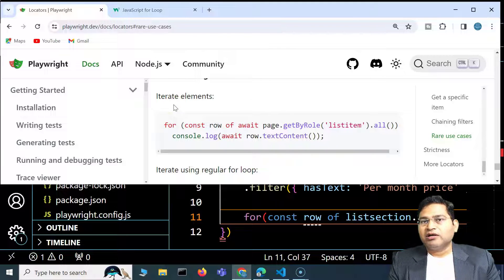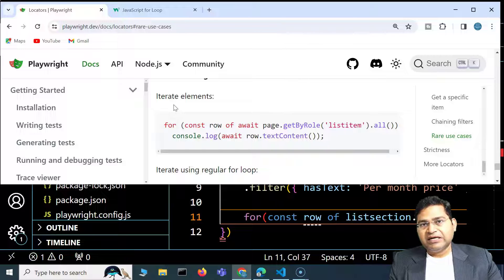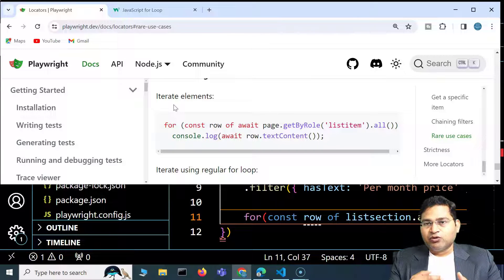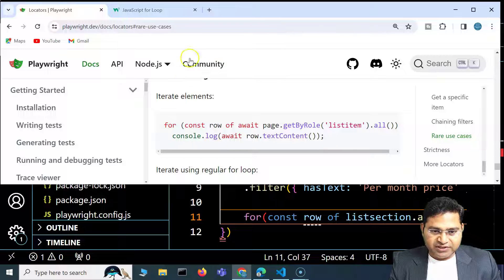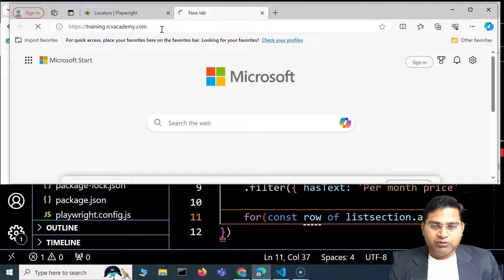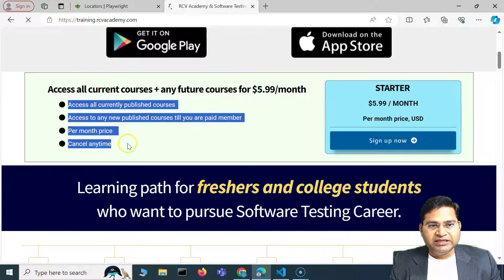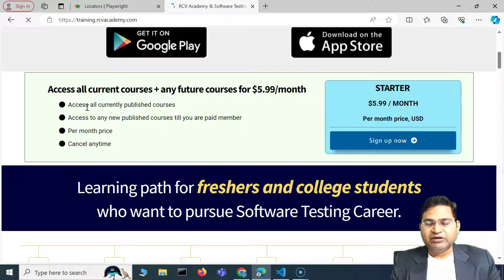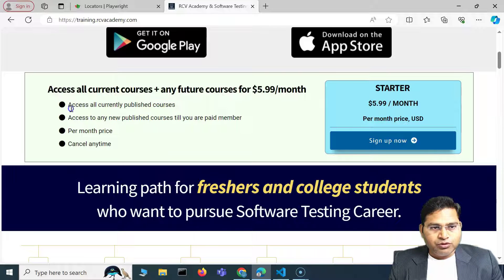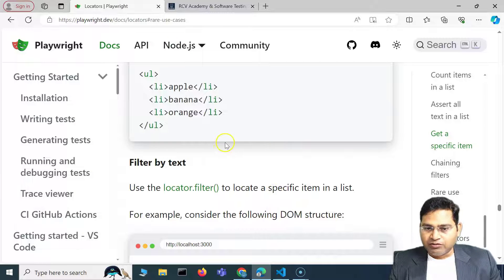Iterating over multiple web elements of a similar kind — for example, list items — is very important. These are identified by the role 'listitem'. On a page there can be multiple list items, and if I go to the training website we were working with, I want to validate that the content in a particular list matches the expected value. Iterating over list items and then validating is a very common and important use case.